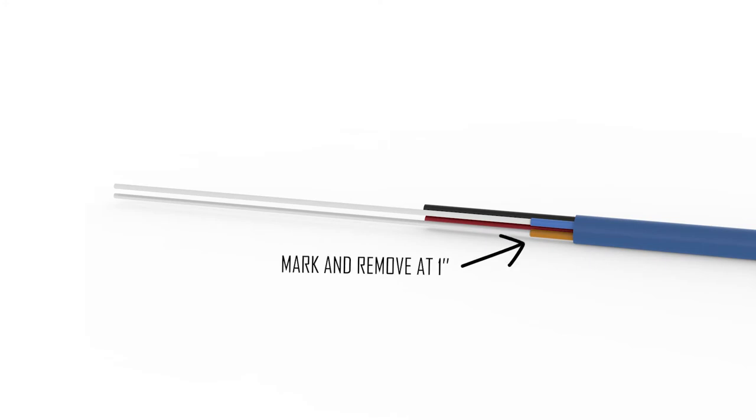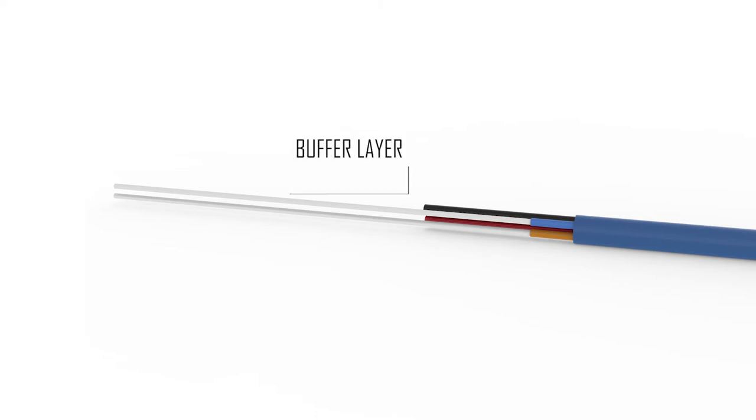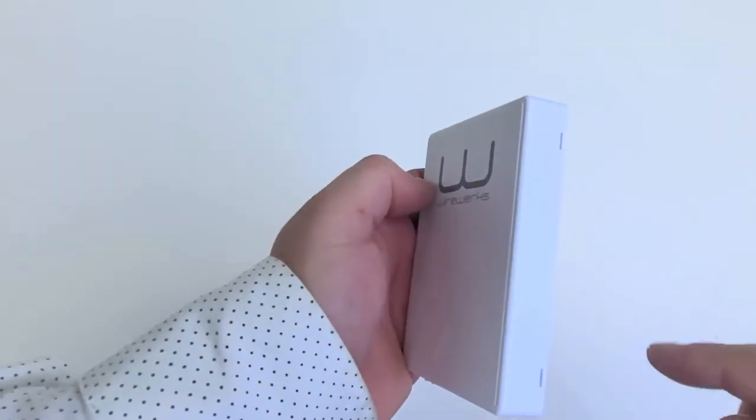Now go back and make one more mark at 1 inch on both fiber strands. Then, remove the outer jacket from the marking, exposing the buffer layer underneath.